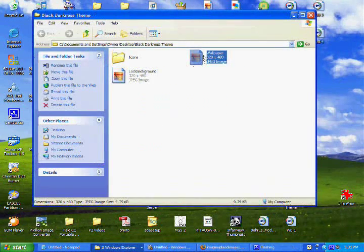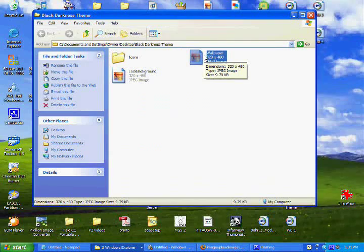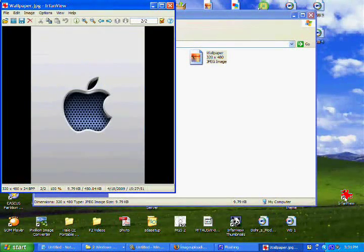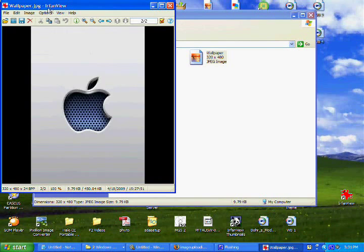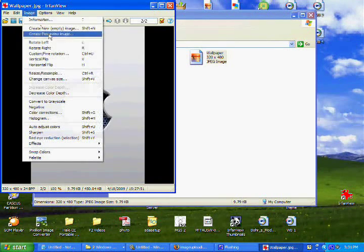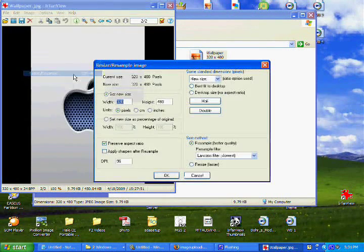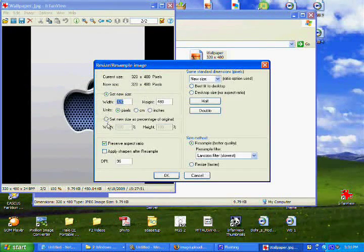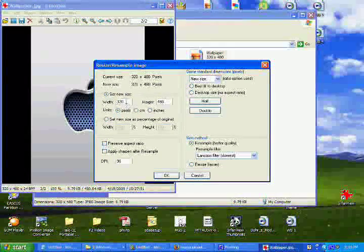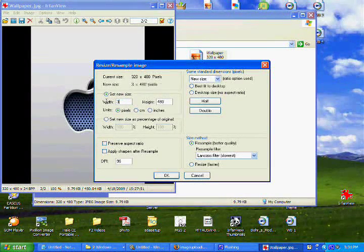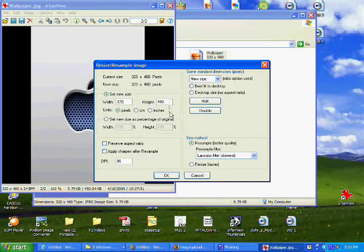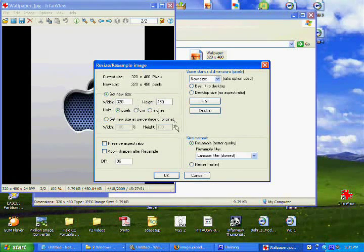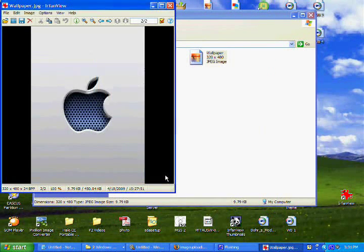So to make these images the correct size, drag them to airfront view, go to image, resize, resample, this will be clicked for you, just unclick it. Type in 320x480 because that's the size for the wallpaper. OK.